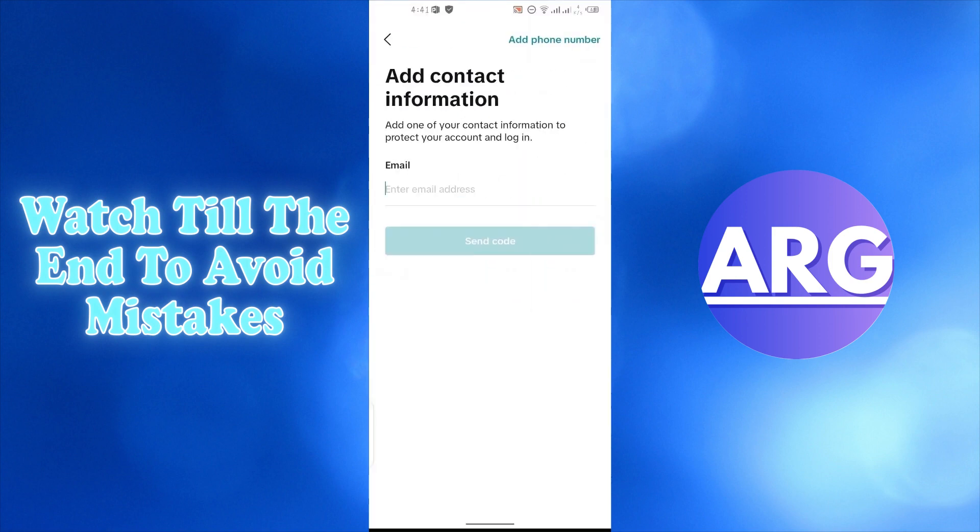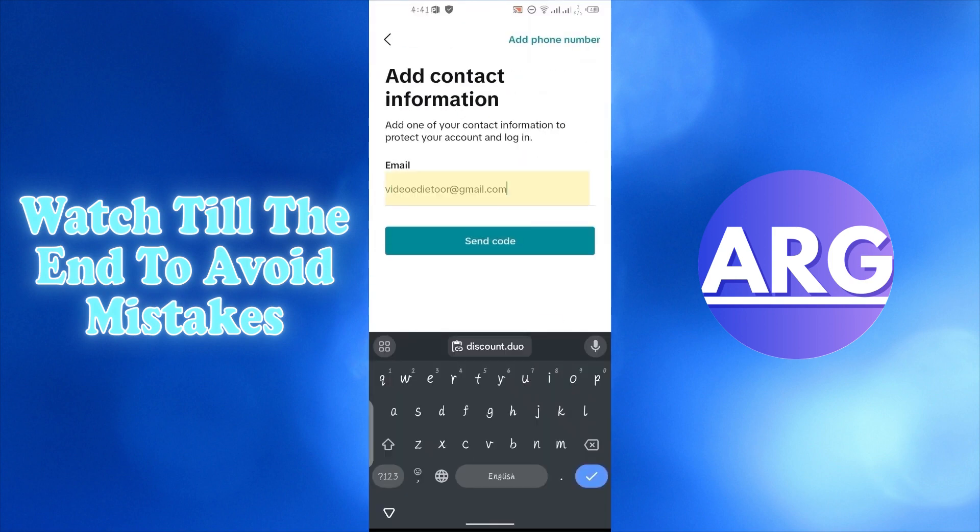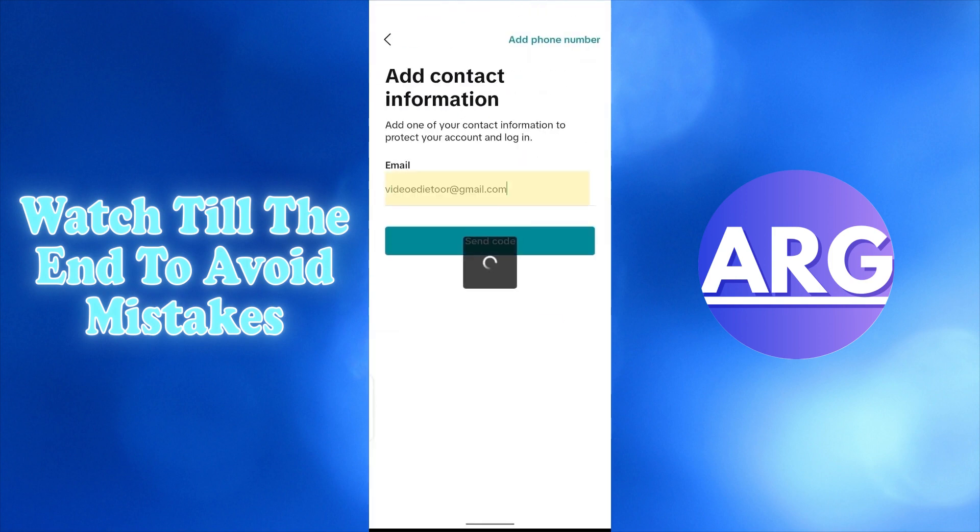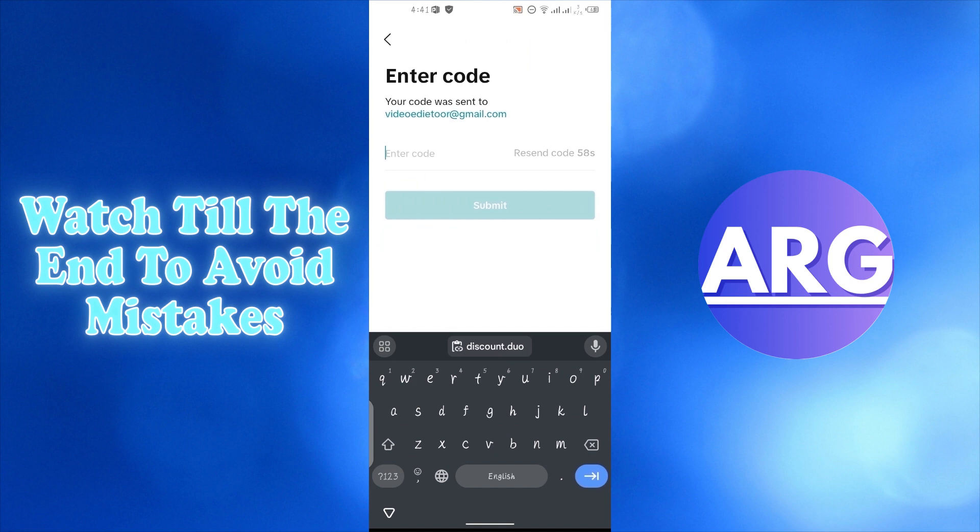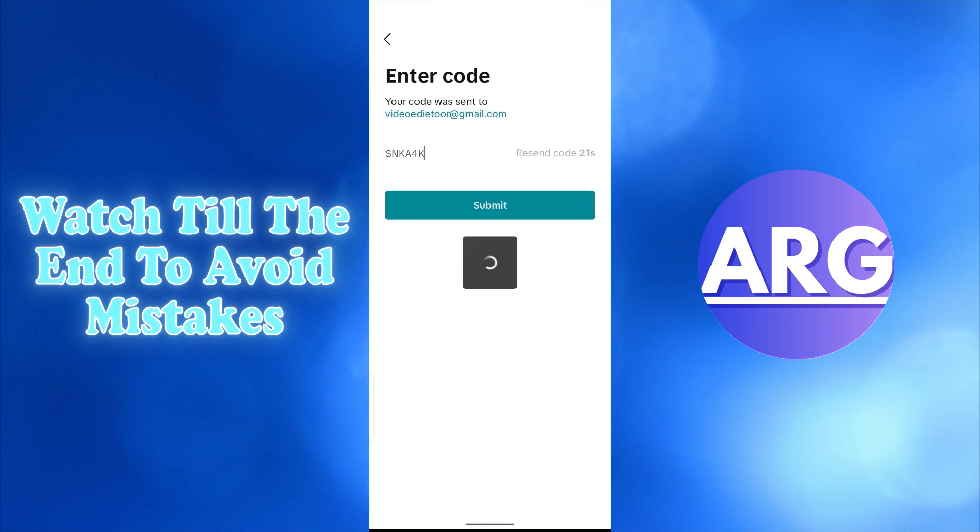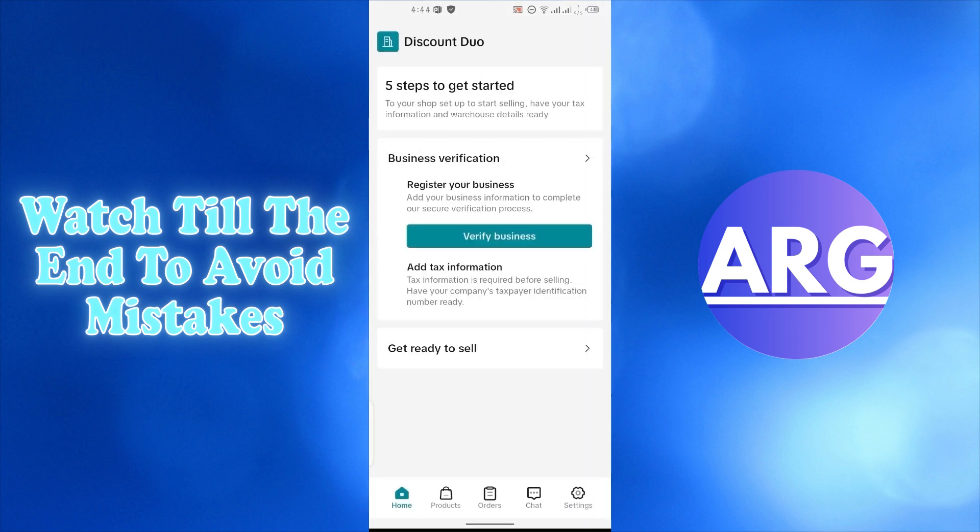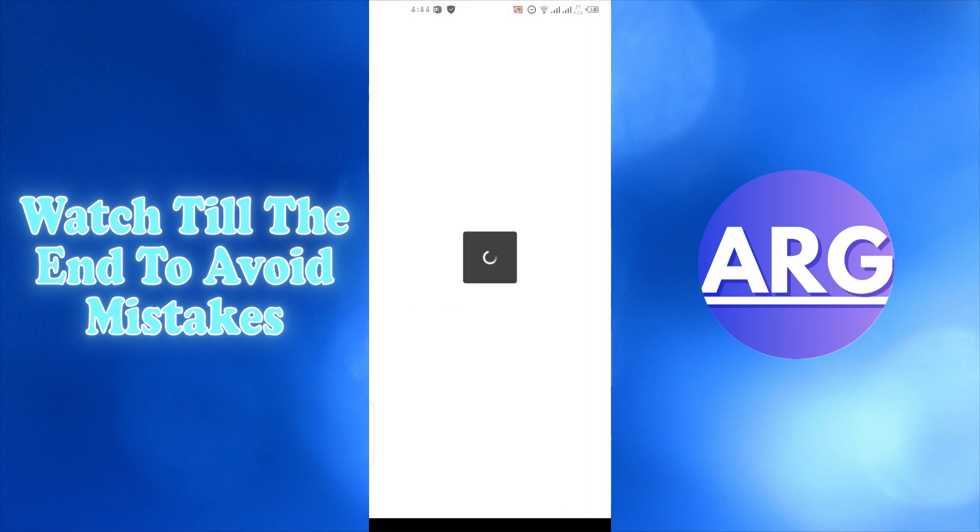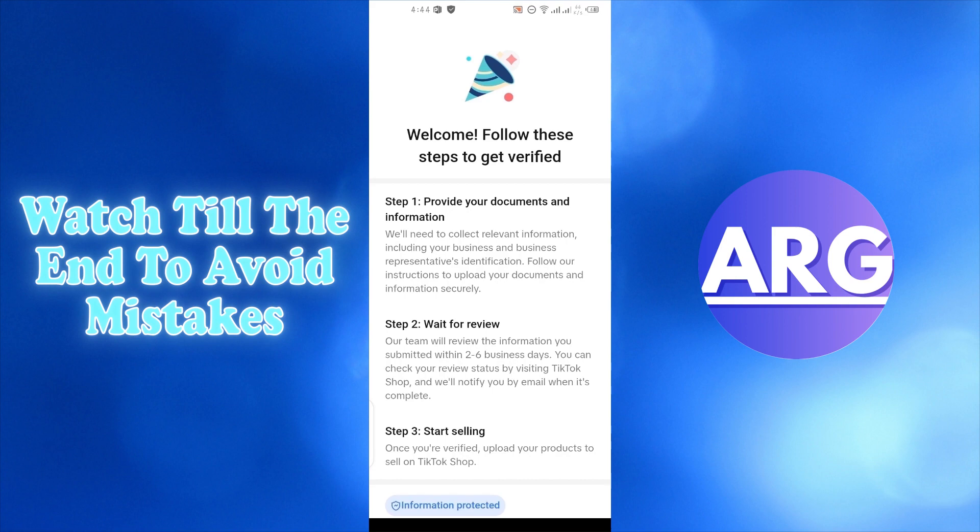Add the email address you used to create your TikTok account. A code was sent to your email. Check your email for the code and enter it here, then press submit.